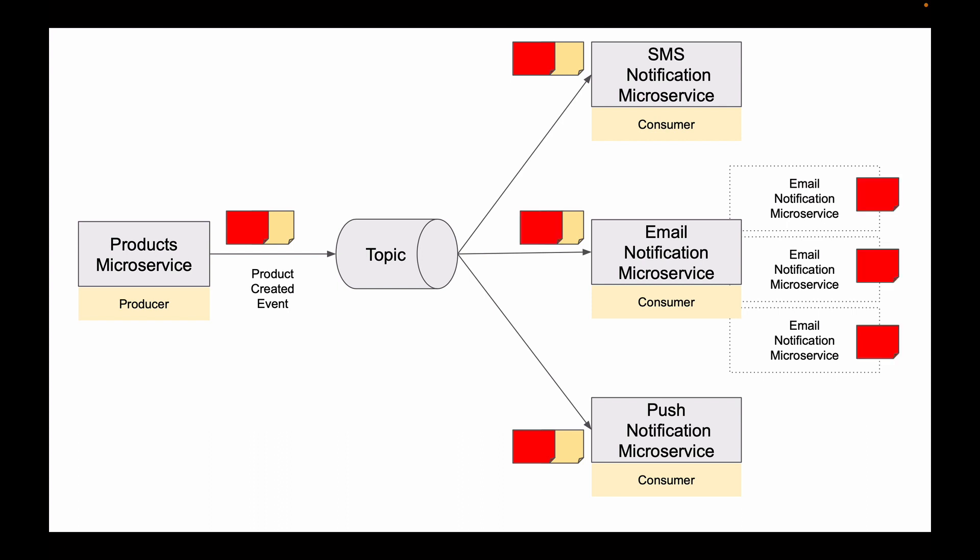This is because the same message will be processed by email notification microservice four times. Even though we have four instances running, we want only one of them to receive a new message. It does not matter which instance will process the message. We want the message to be processed one time only.